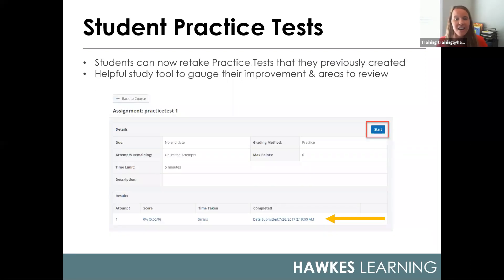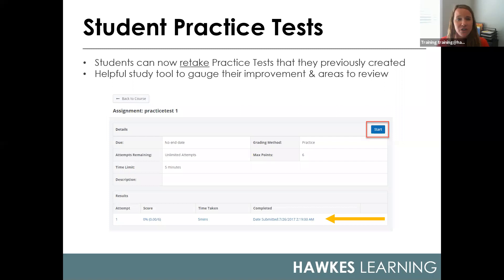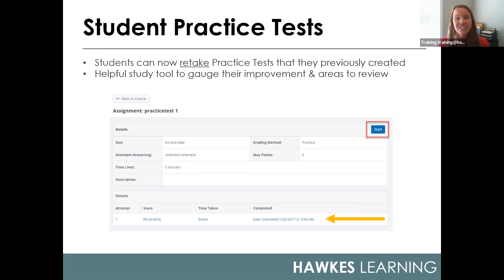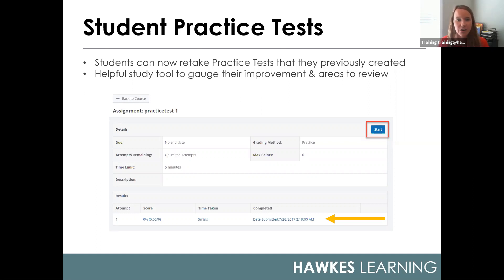Students can now also retake practice tests. Practice testing has been a feature for quite some time that we've received tons of positive feedback on. Now students can retake any previously created tests. This can be really helpful to provide insight as they're reviewing their improvement while studying, how far they've come, and to help identify any areas that still need further review.